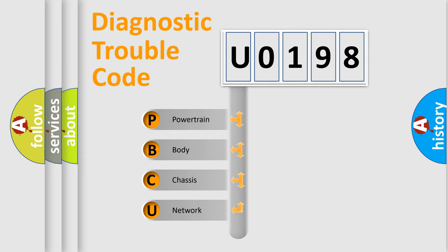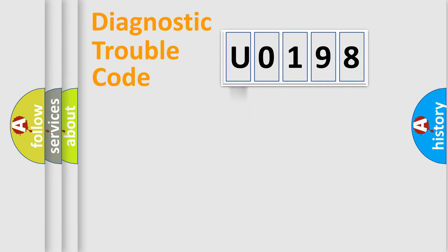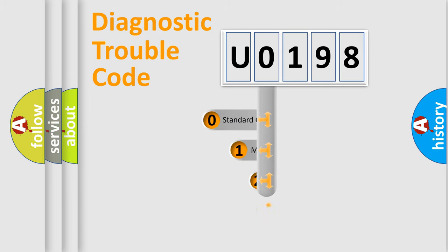We divide the electric system of automobile into four basic units: powertrain, body, chassis, and network. This distribution is defined in the first character code.